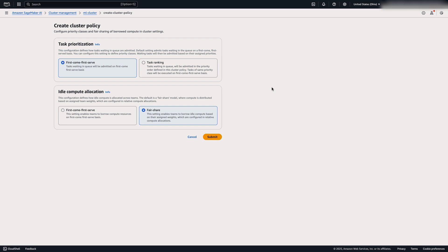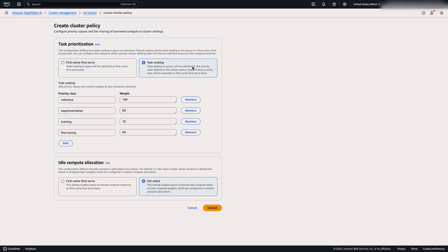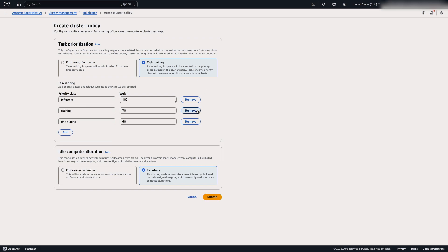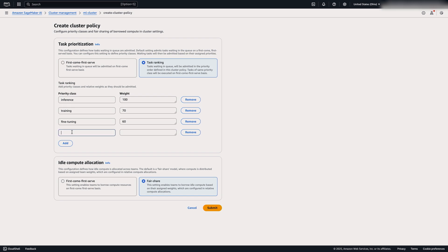For task prioritization, you can use first come, first serve, or you can use task ranking. With task ranking, you can prioritize different tasks within your cluster. For example, inference may be a higher priority task than fine-tuning. For this example, let's move experimentation to the bottom.